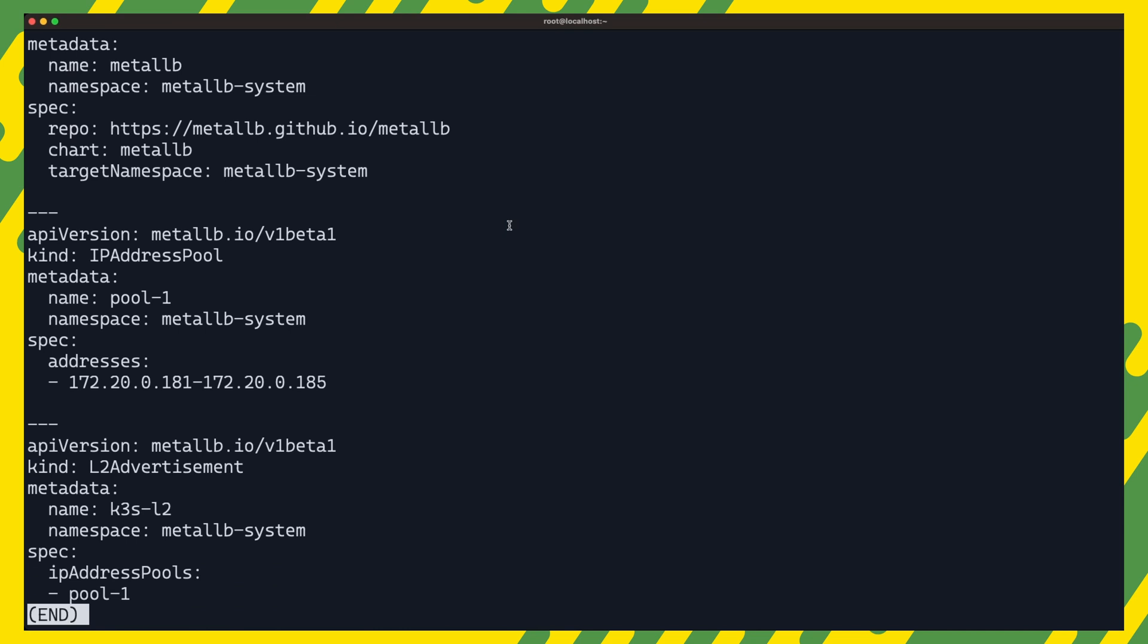We want metal lb to be deployed with the default values, so we will not define any values here. But if you want to see what that would look like, we will see that shortly in our next section where we install an alternative ingress controller. Depending on how you install metal lb, you might need to create either a config map containing the address pool configuration or simply create an IP address pool and L2 advertisement as I have done here.